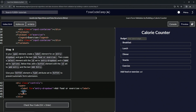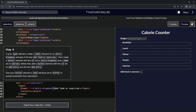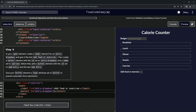Then we're going to do the select element — open select, close select. We're going to give that the id of 'entry-dropdown', so let's take this 'for' value and put it right here and change 'for' to 'id'. Then we're going to add a name set to 'options' as well to this select: name equals 'options'.